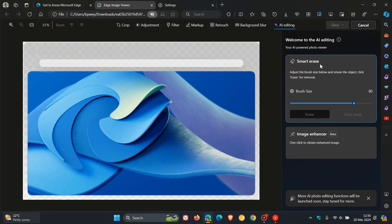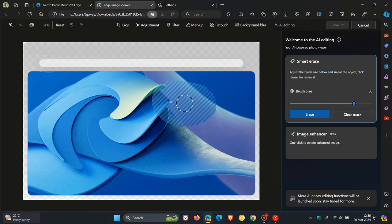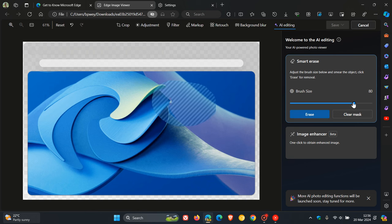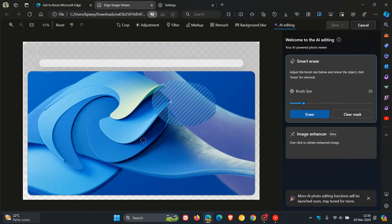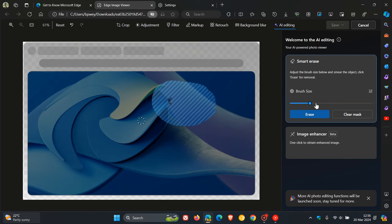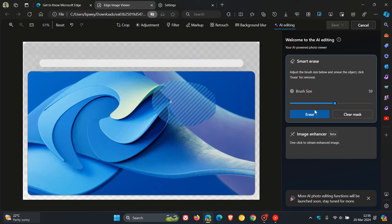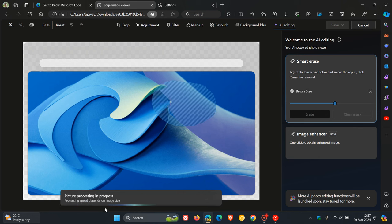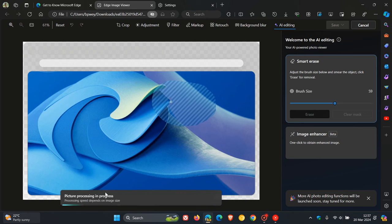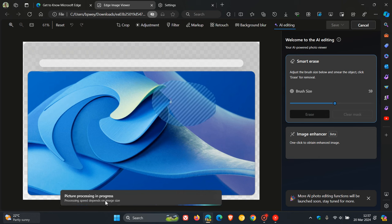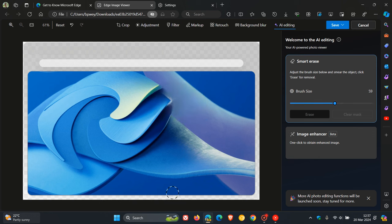Here we've got smart erase, which says adjust the brush size and smear the object, click erase for removal. We can adjust that brush size, you get the idea. You can adjust that accordingly and then click on erase. It says picture processing in progress, processing speed depends on image size.